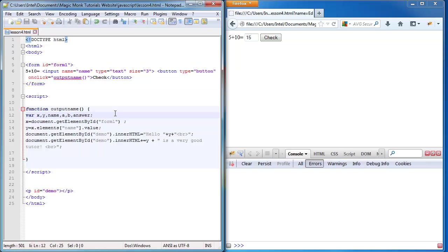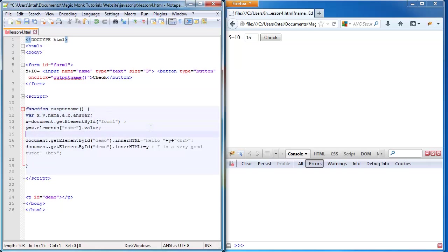In this output name, what we're going to do is add an if statement. I'm going to say if y, which is the contents of this text box from the previous lesson if you remember, if y is equal to 15.